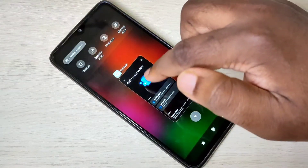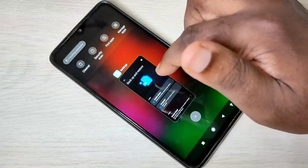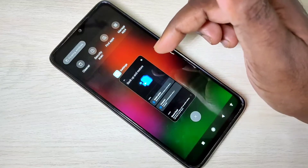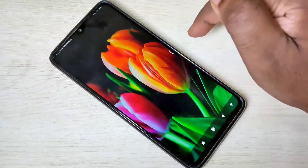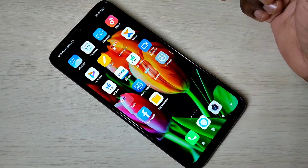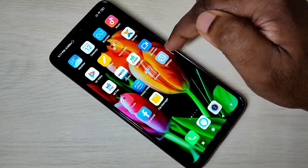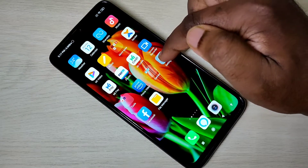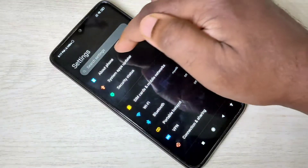However, this method does not support backup of images and videos. Let me go to the next method. Method 2: again open the Settings app and go to About Phone.